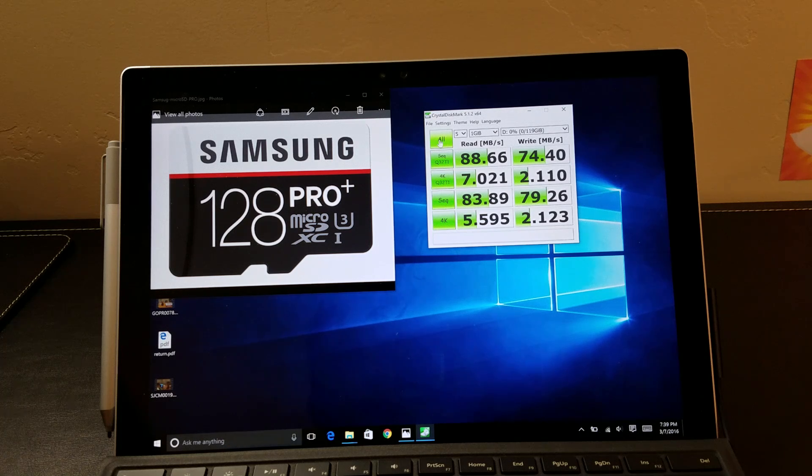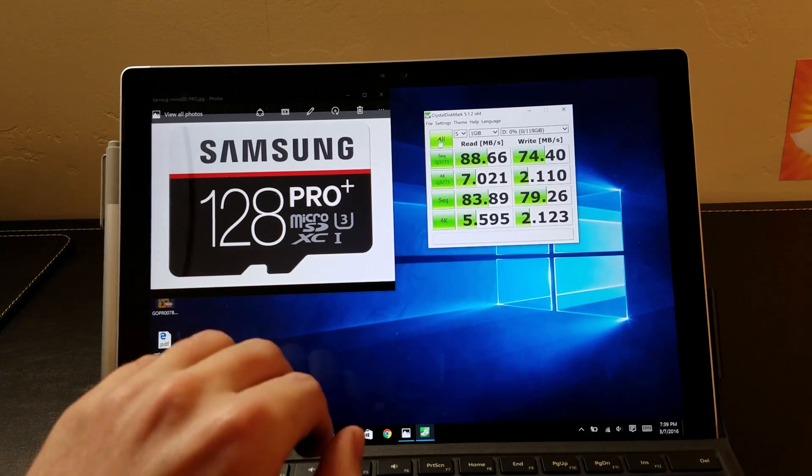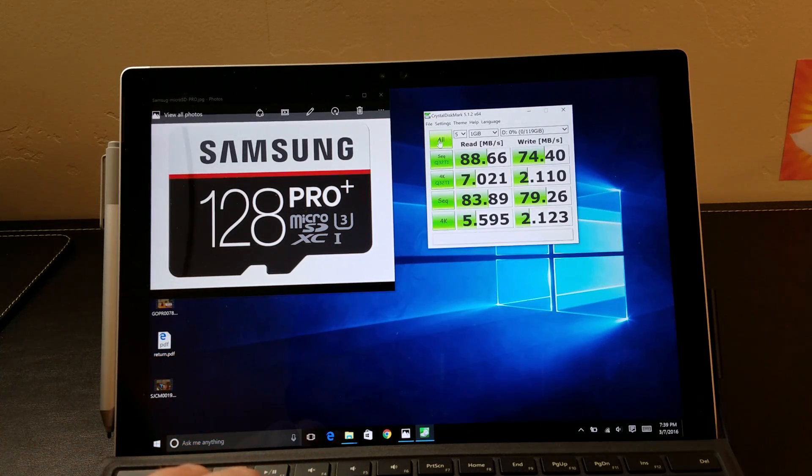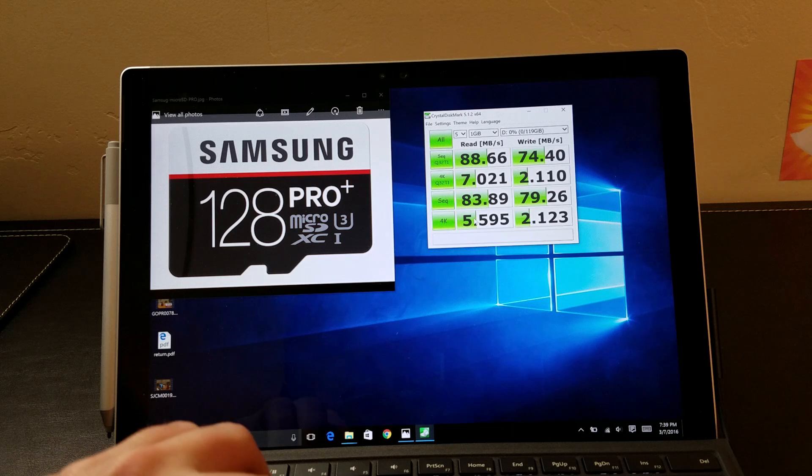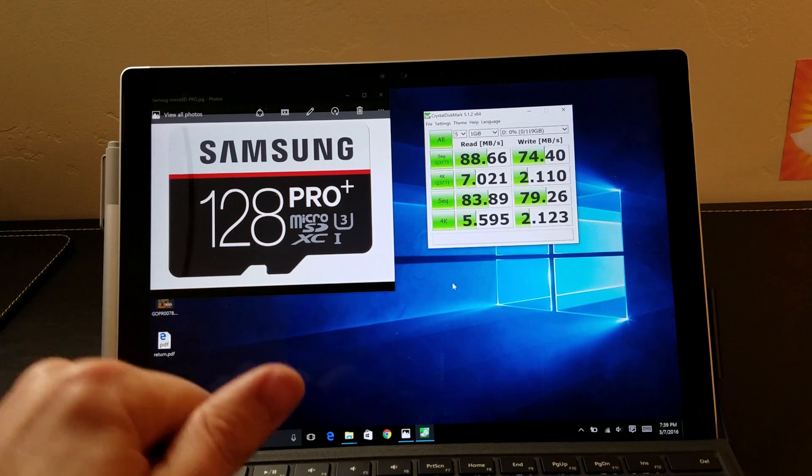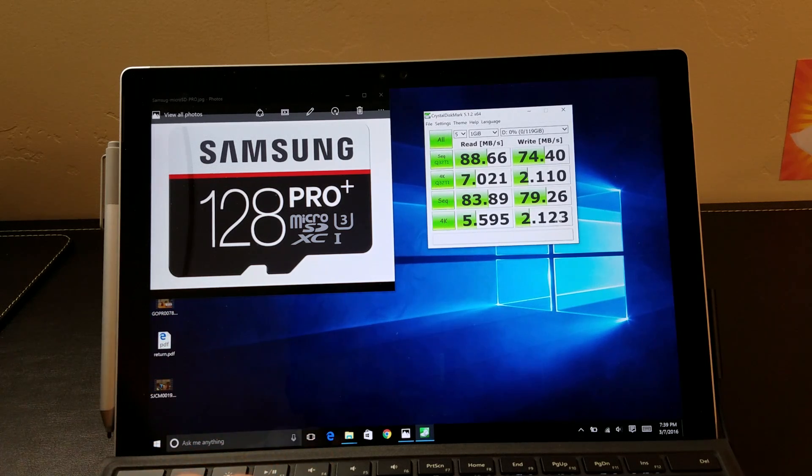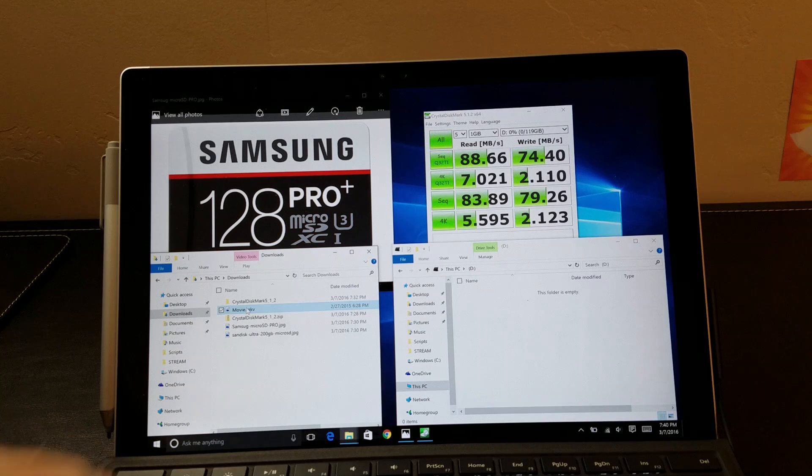So there we go, got some pretty decent speeds there, not the 95 and 90 that it set on the package, but pretty close.